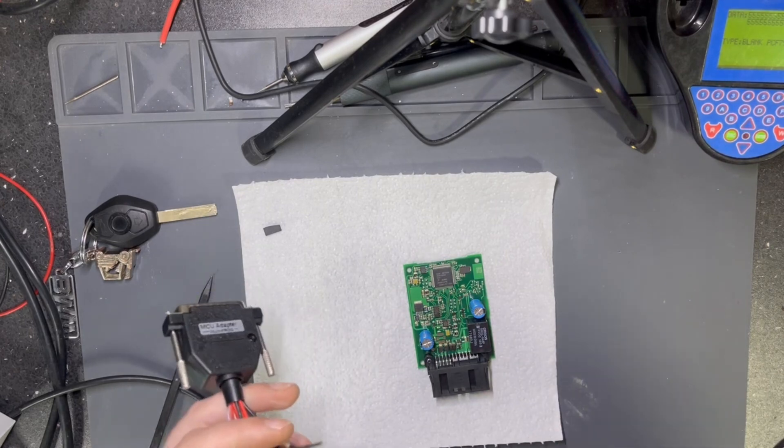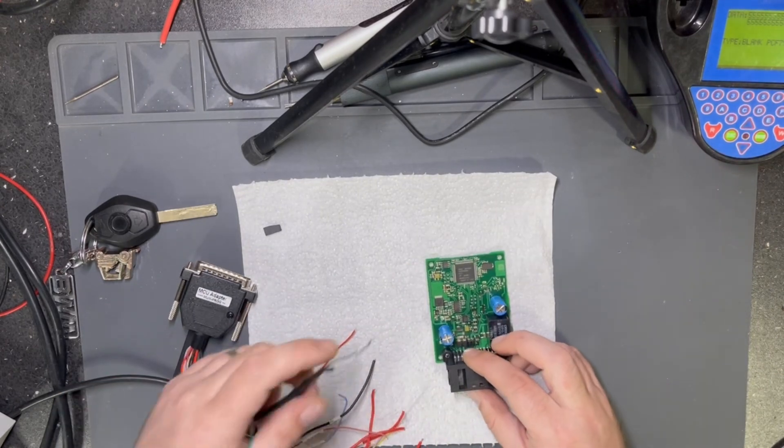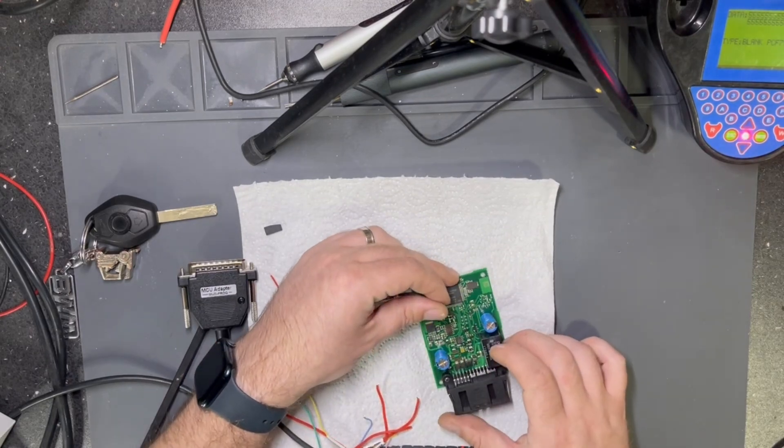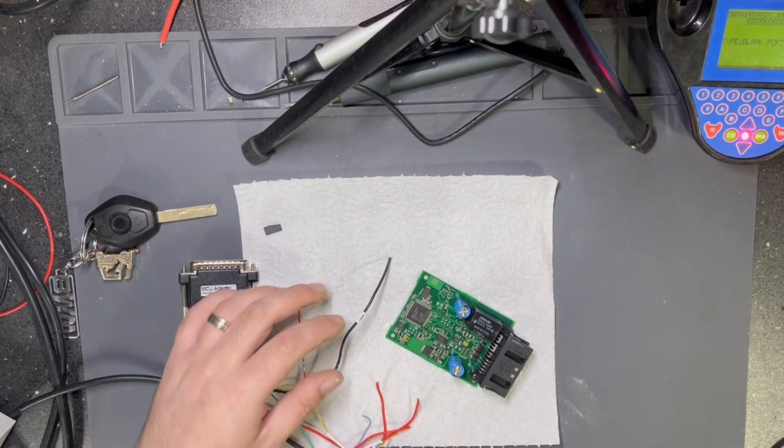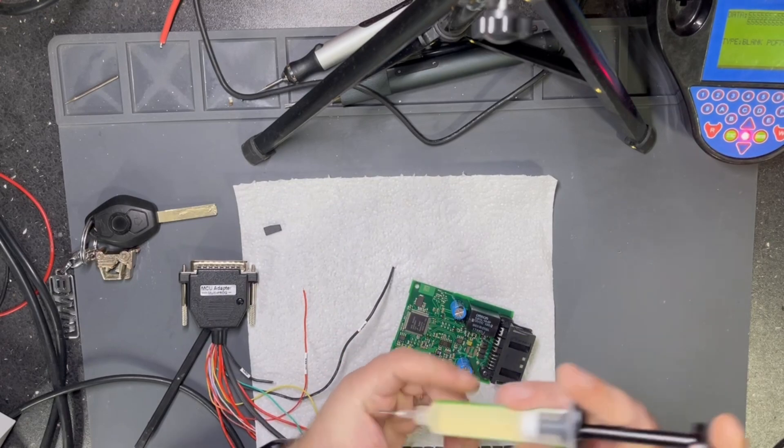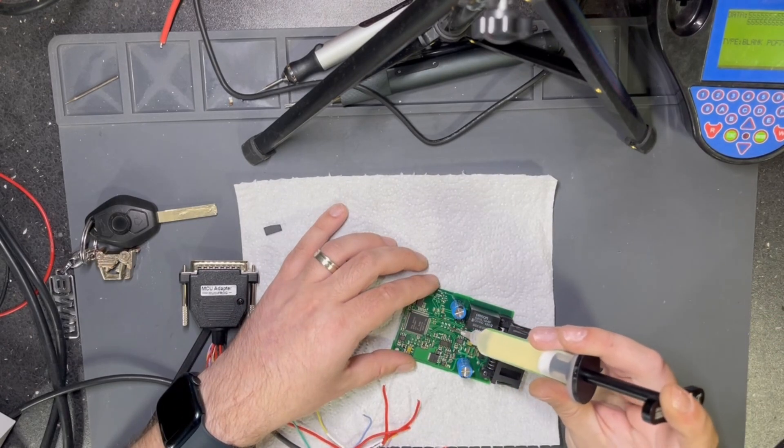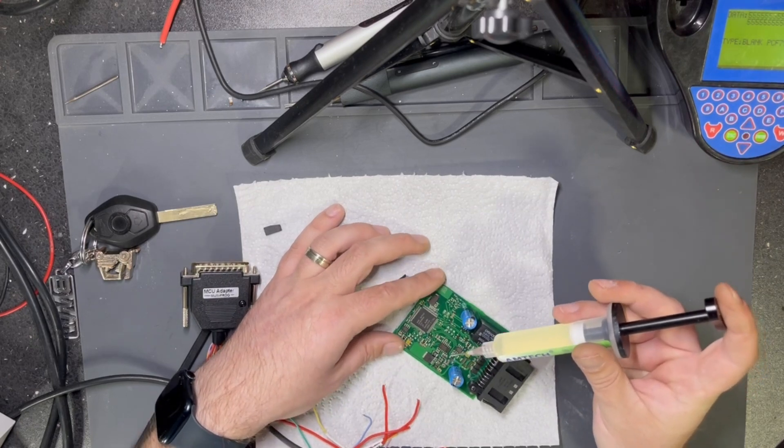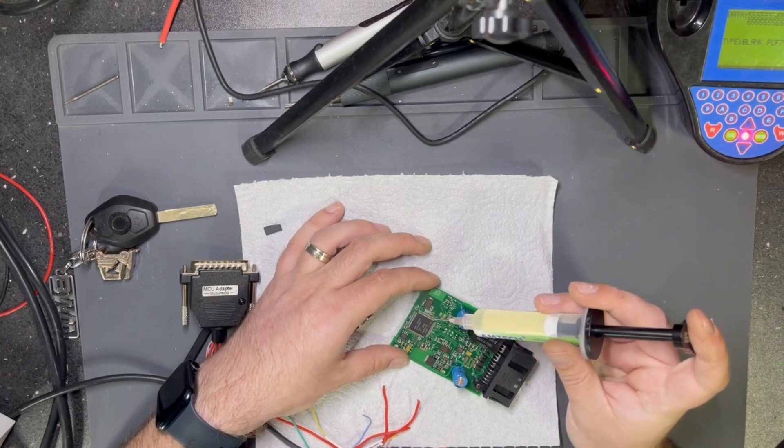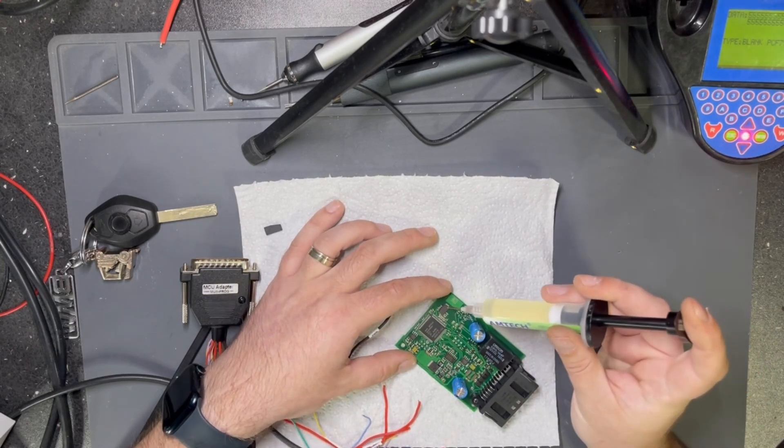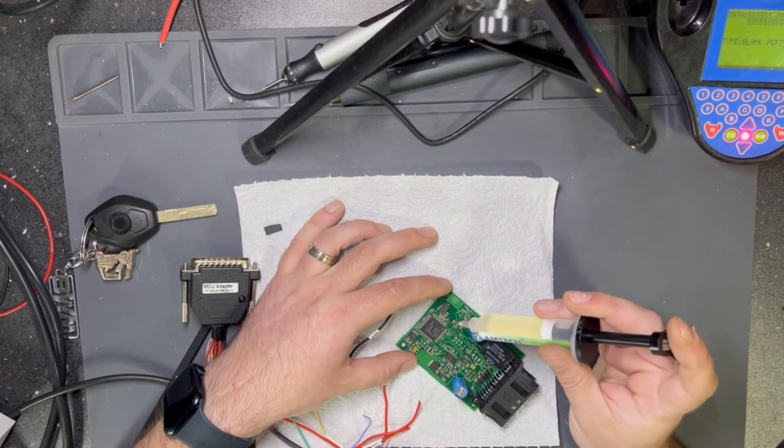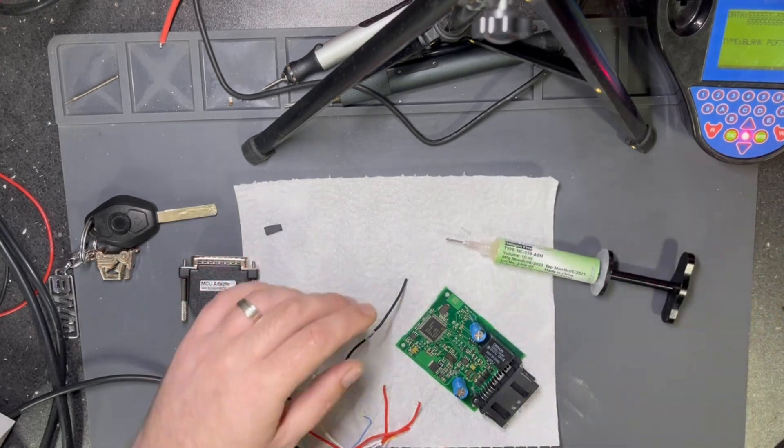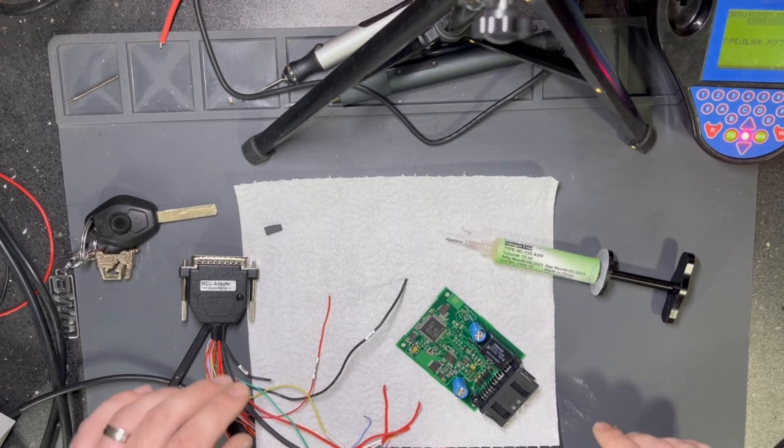We need to proceed by soldering. I have the ground which is here, but let me add some flux. Ground, reset, and VCC here. I have the D and I have clock and X clock. Clock is here and then the X clock is on this resistor. I have quite some wires to solder.